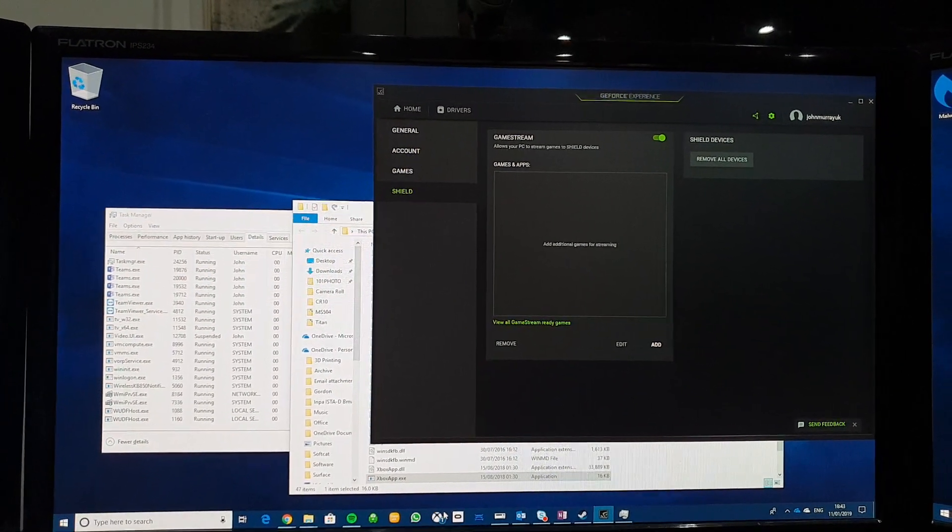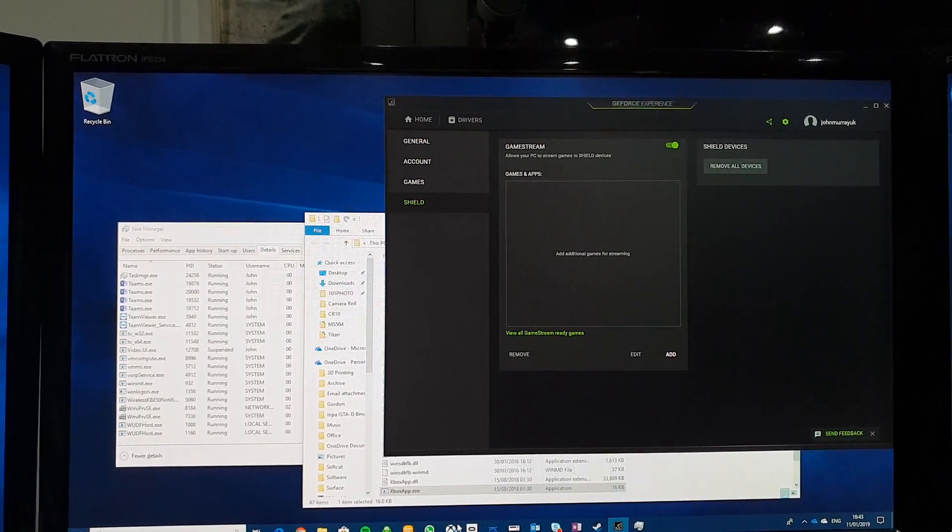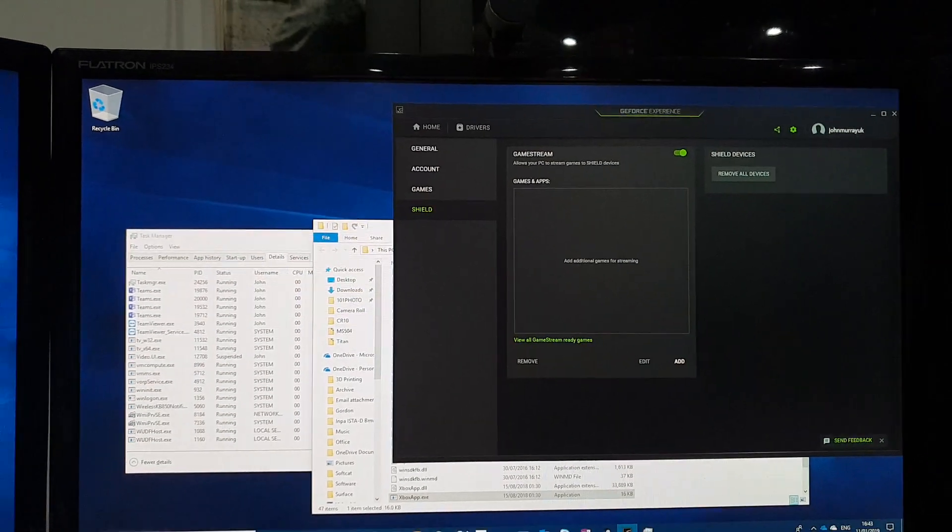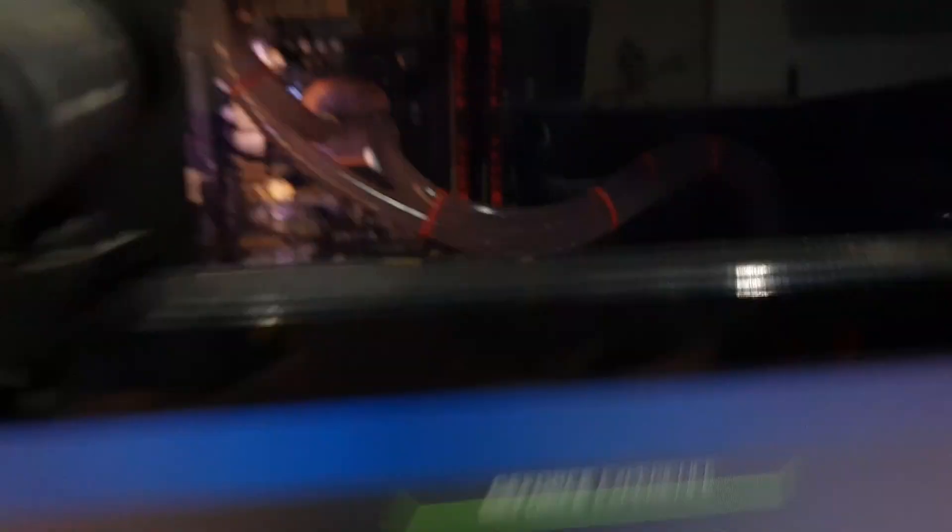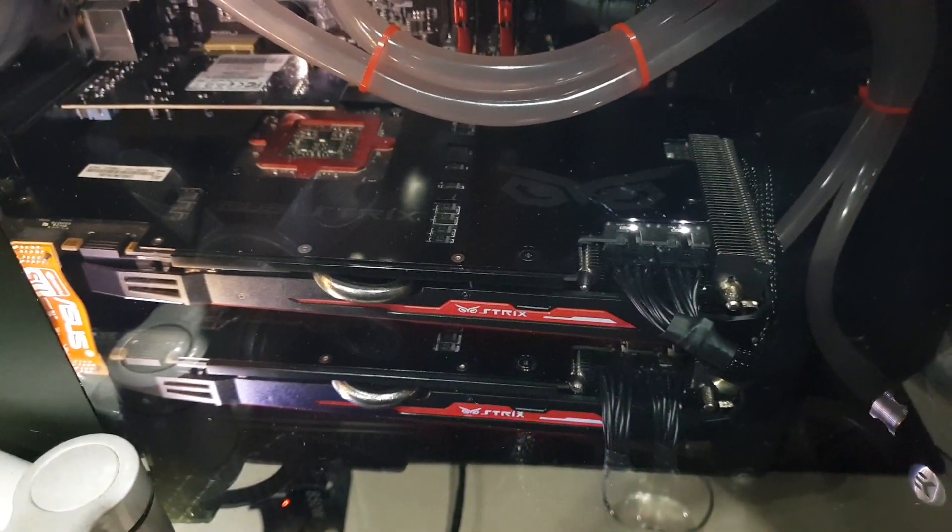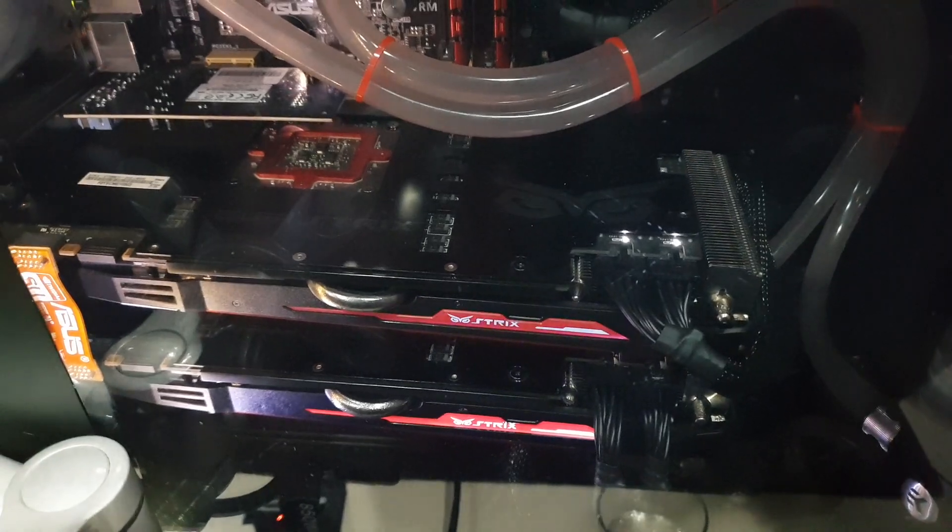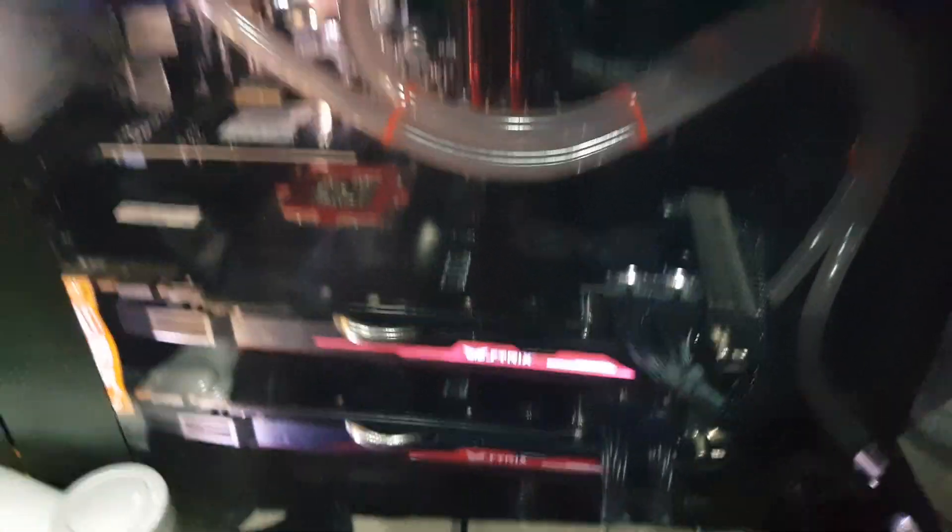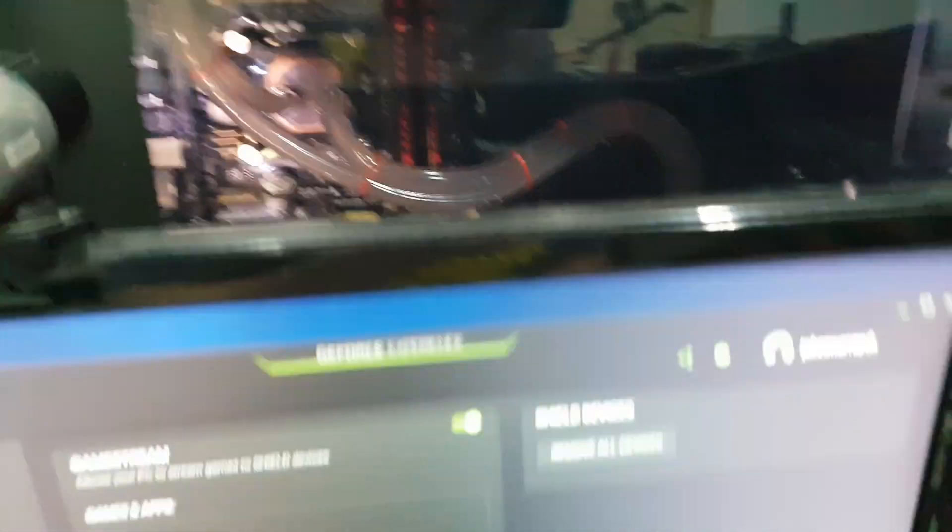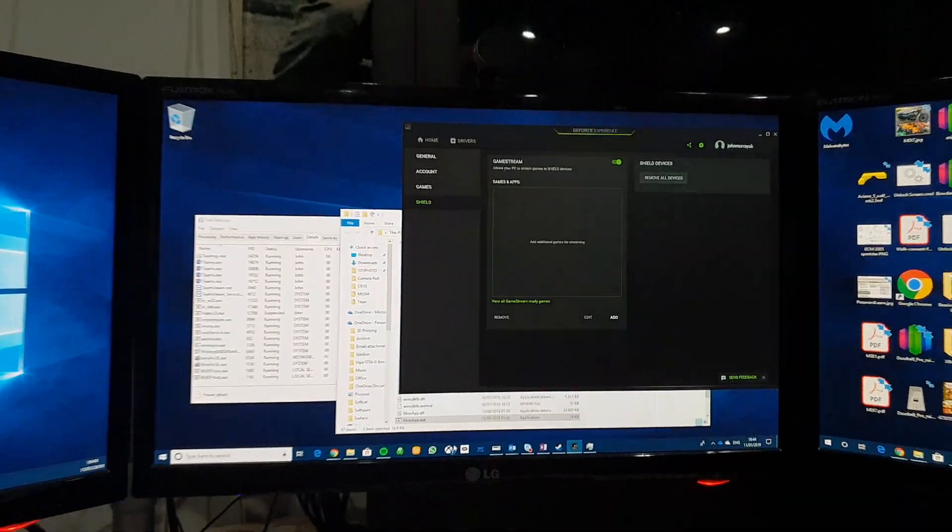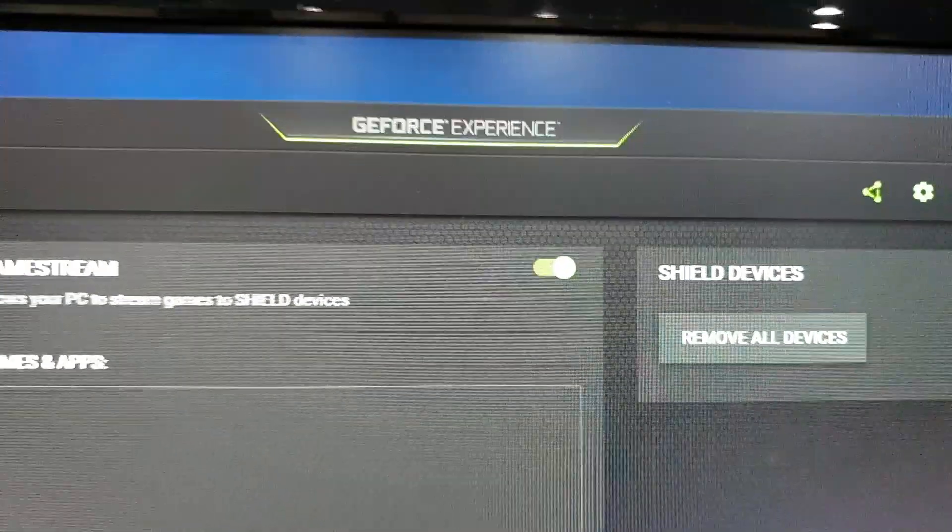There is no need if you have an Nvidia graphics card. I am lucky enough to have a pair of 1080 Ti Strix, very nice, in SLI at the moment in my box and I'm running the GeForce Experience app.